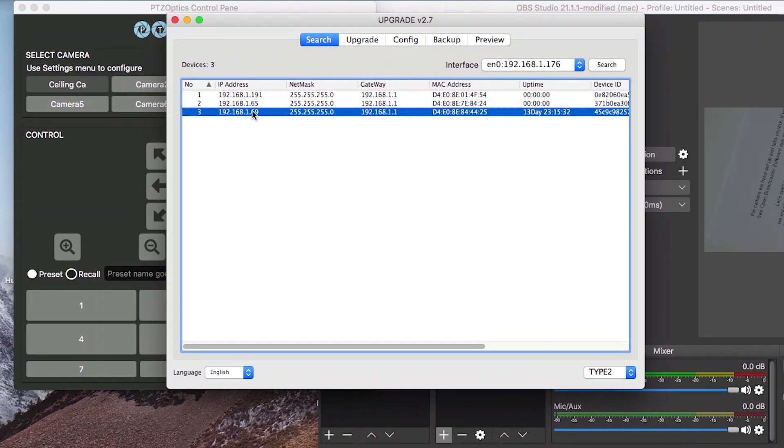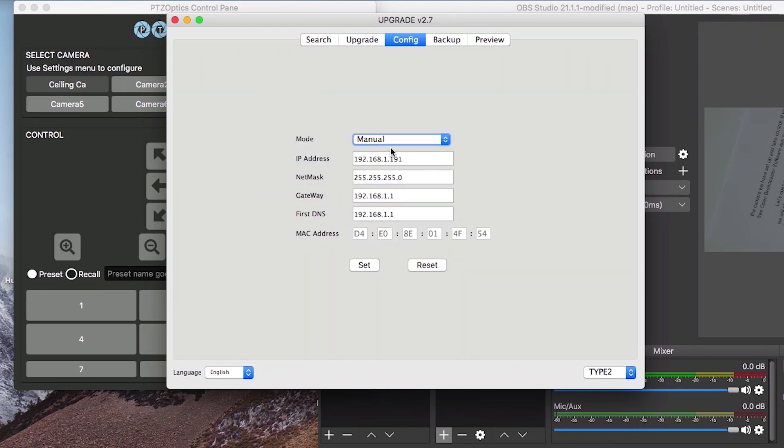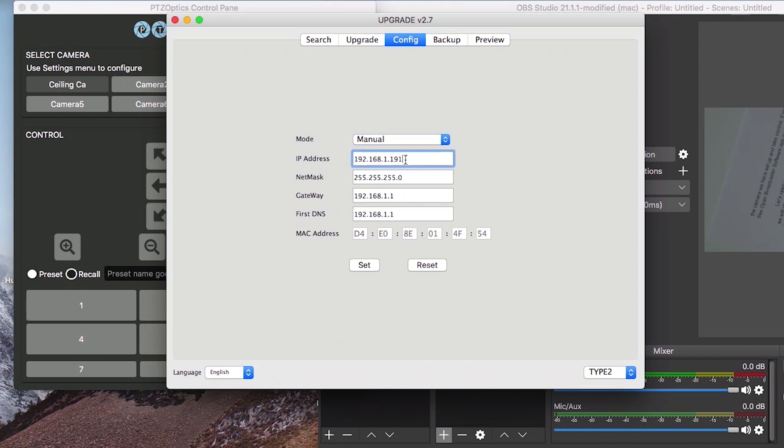To set up a static IP address for your camera, you can right click a camera in this application and press config. Inside the configuration area, you can select a mode. Select the manual mode to set up the static IP address. In the first text field, you should enter the camera's static IP address that you would like to set.